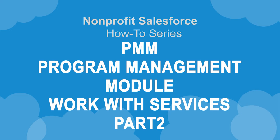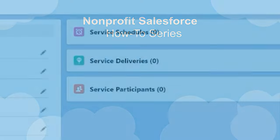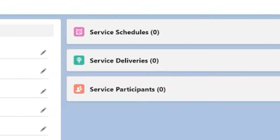Let's take a look at how to create a service schedule and the related service sessions, service participants, and service deliveries. We know that service schedules represent either one-time or recurring events, so we'll create a service schedule to represent the Wednesday financial coaching class that we are offering.